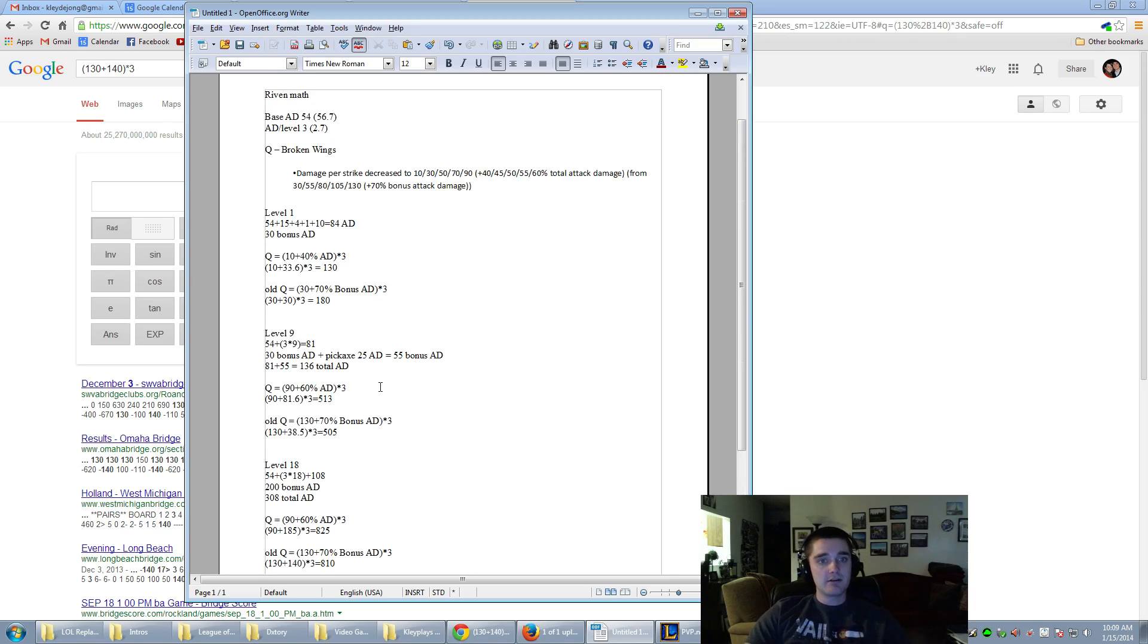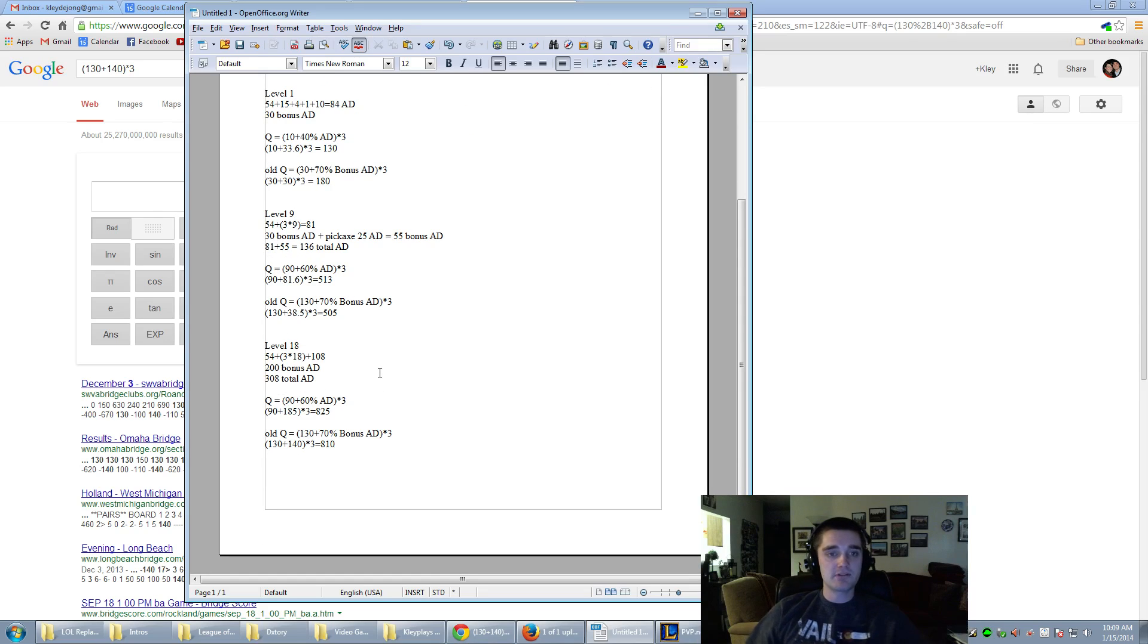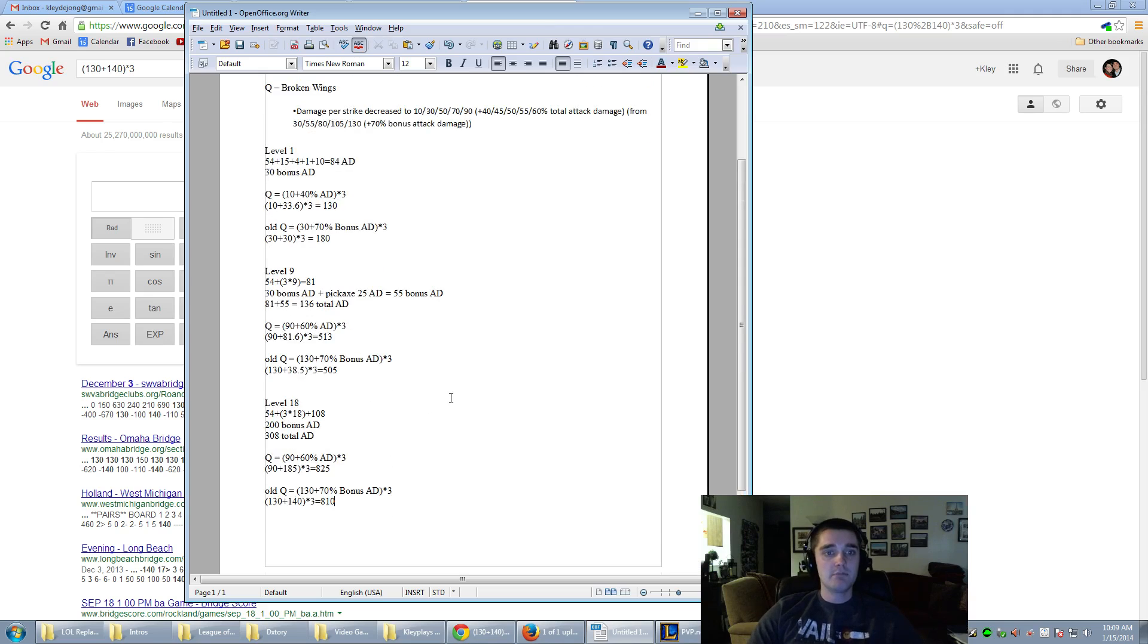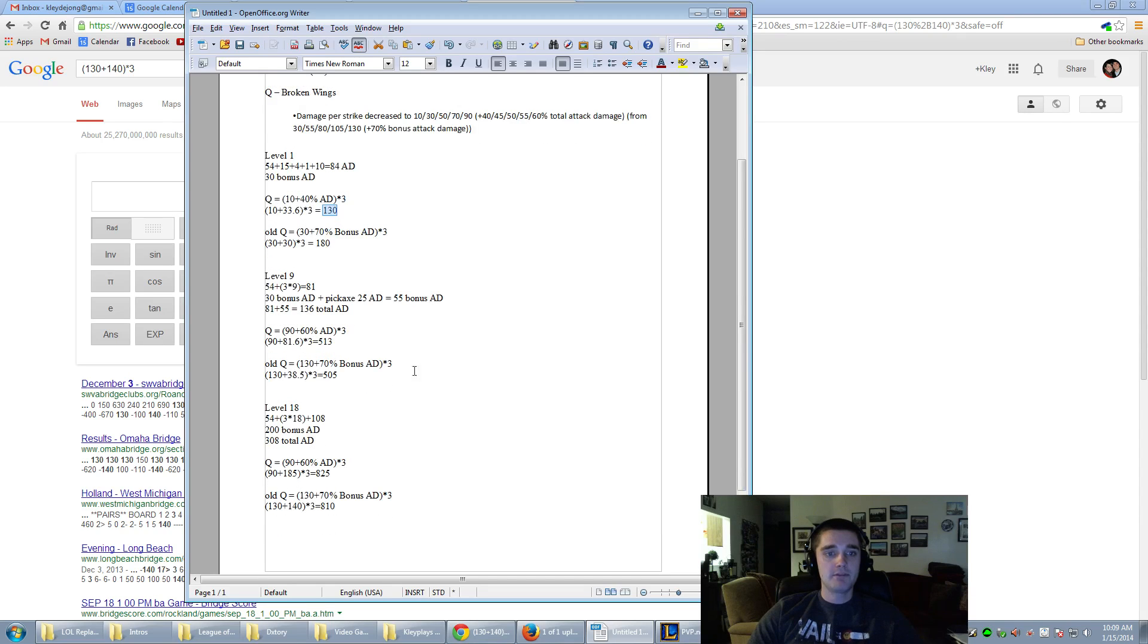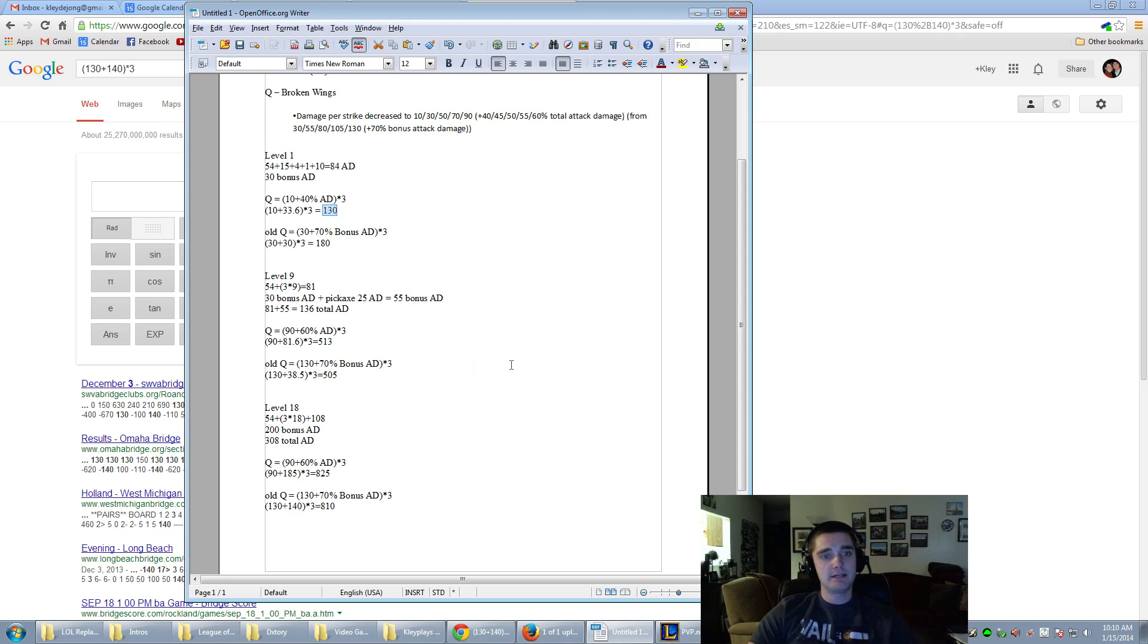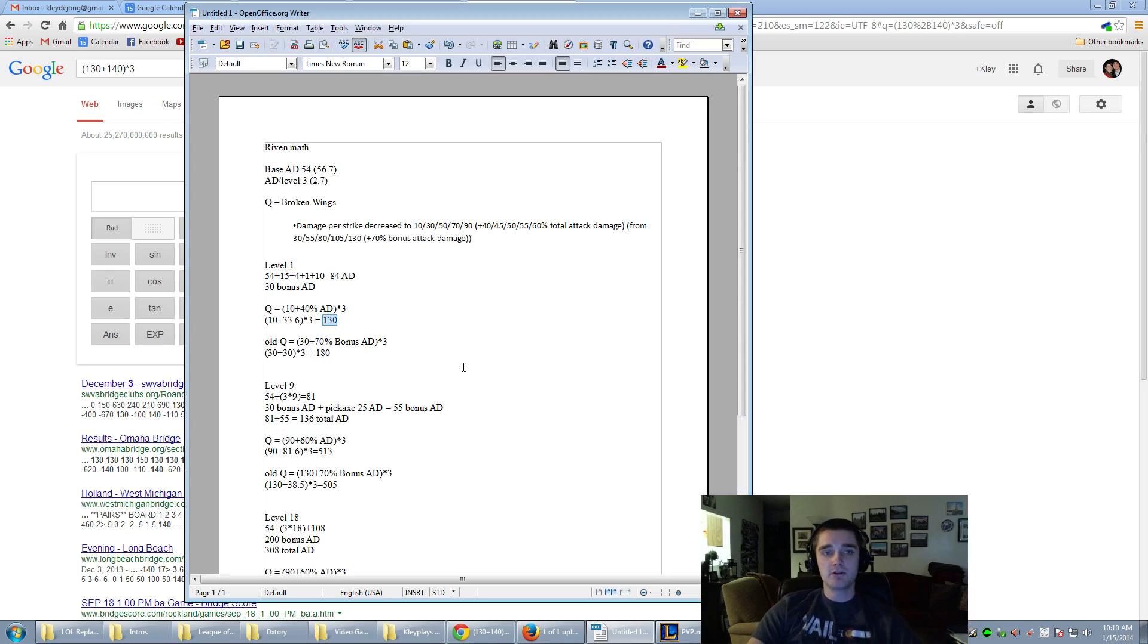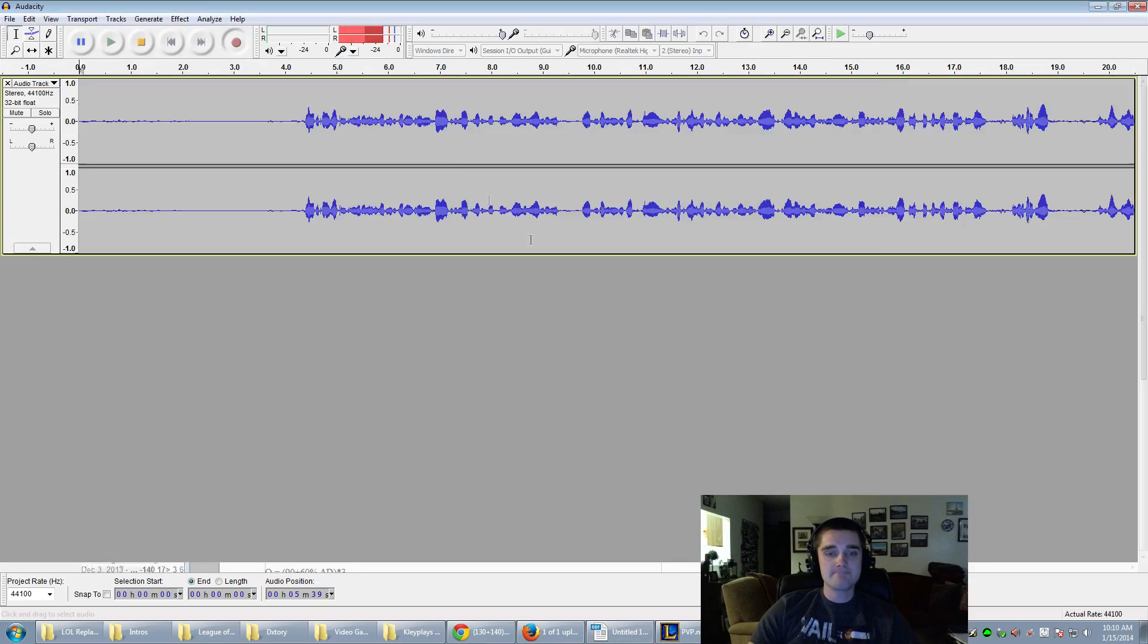But definitely a nerf to her early game. Anyways, I hope you guys found this helpful. There's a definite chance I made some mistakes here. But just kind of quickly running through some of this math, it looks like the big numbers are here and here. 180 down to 130. But then, once you hit level 9, things tend to normalize and be exactly the same. Just a straight up nerf to Riven's laning phase. But once you hit level 9, max out your Q, you should be just fine. I hope you guys enjoyed this video. I hope this answered some questions about the Riven changes. And I'll see you again soon. Bye.